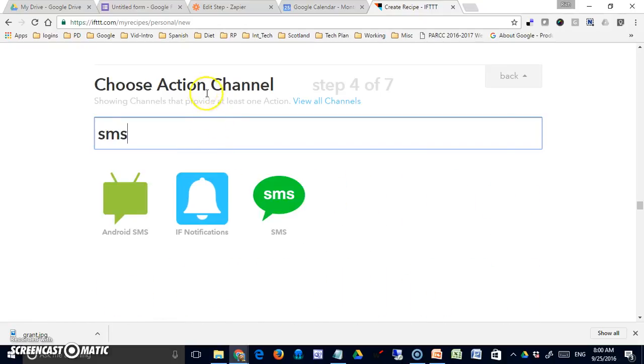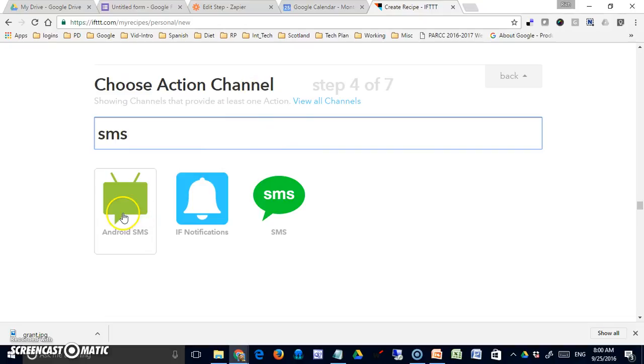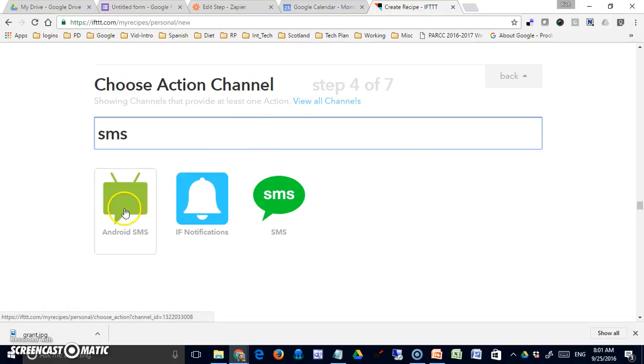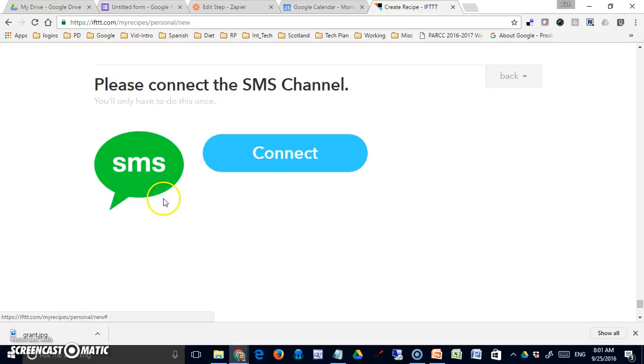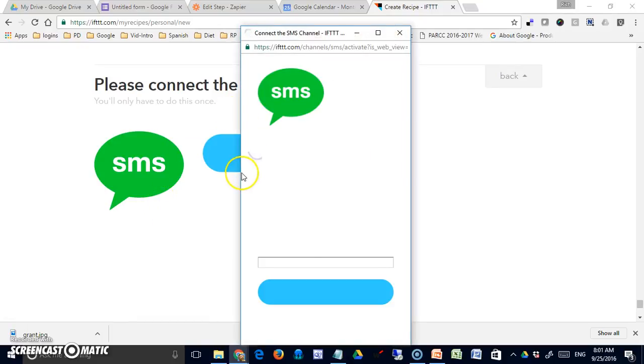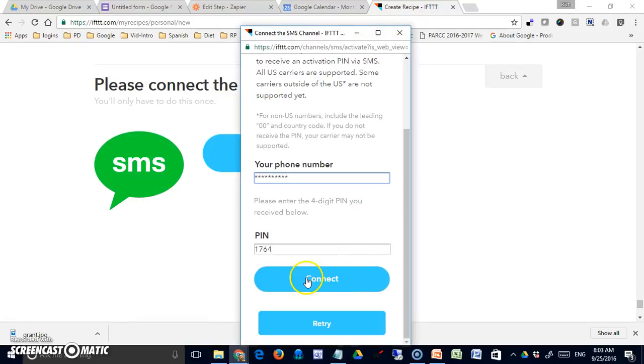And now the action channel. How is that message going to get to me? I can pick depending either SMS or Android SMS. I'm going to just go with a generic SMS here, and you'll have to do this once. So I'm going to connect. When you hit the connect button, it will send a pin to your phone.